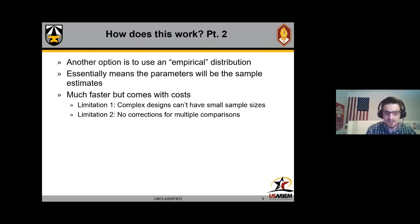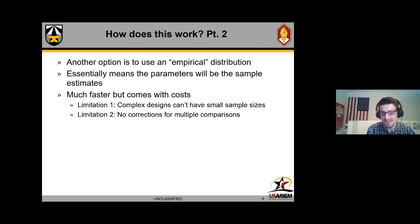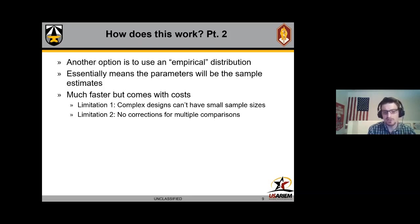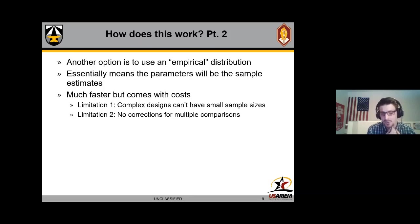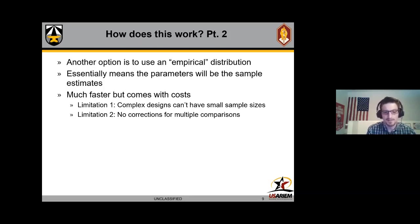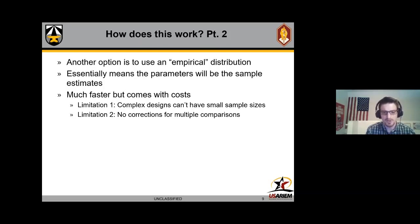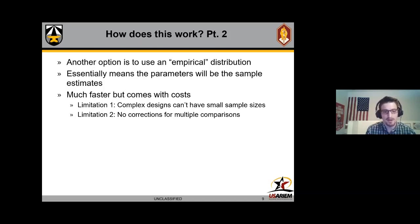But being faster does come with costs. Complex designs can't have small sample sizes - that's actually been overcome with the ANOVA exact two function. Limitation two is there's no correction for multiple comparisons, and I would also add limitation three - you can't violate assumptions for ANOVA. Like one of those is you can't put in multiple standard deviations when you're doing the empirical type simulation because otherwise it's going to give you bogus results. The function right now in superpower will just not let you do that.